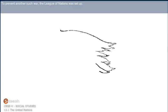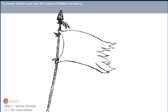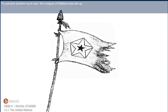To prevent another such war, the League of Nations was set up.